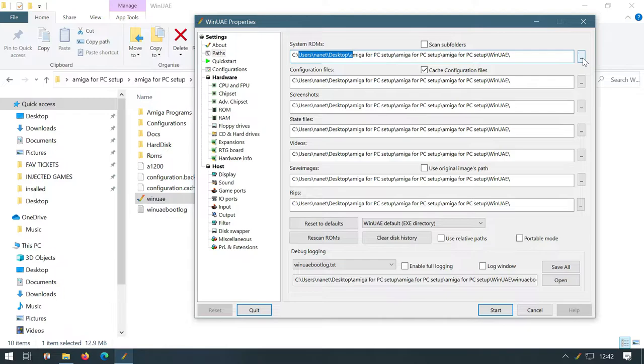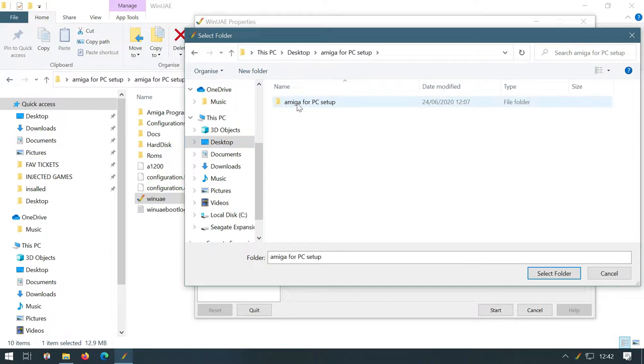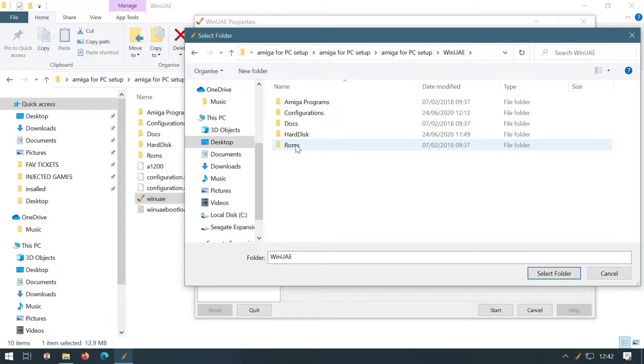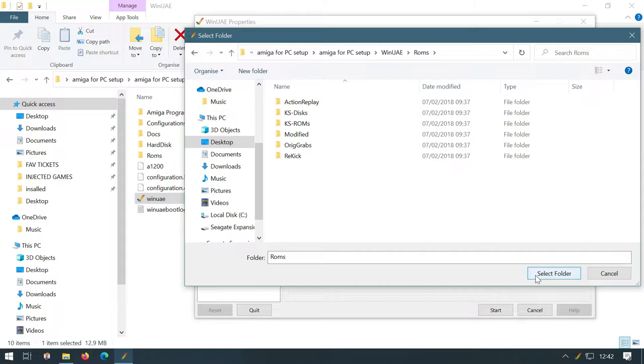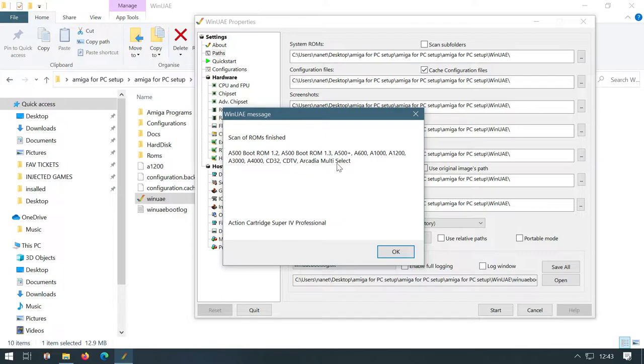We click on the three dots here, go to our desktop, go into our Amiga for PC setup, go into WinUAE and then we want to point it to the ROMs folder. Once you've clicked on the ROMs folder, you'll then click select folder. It will then scan for all the ROMs as you saw there and this is what it's found.